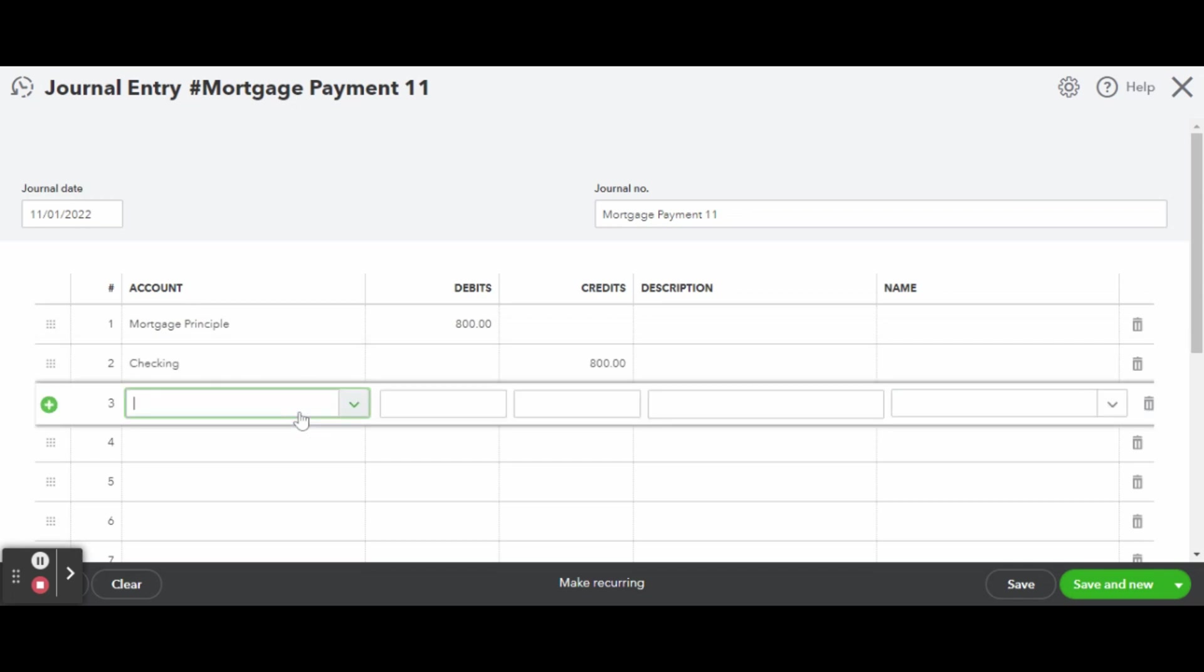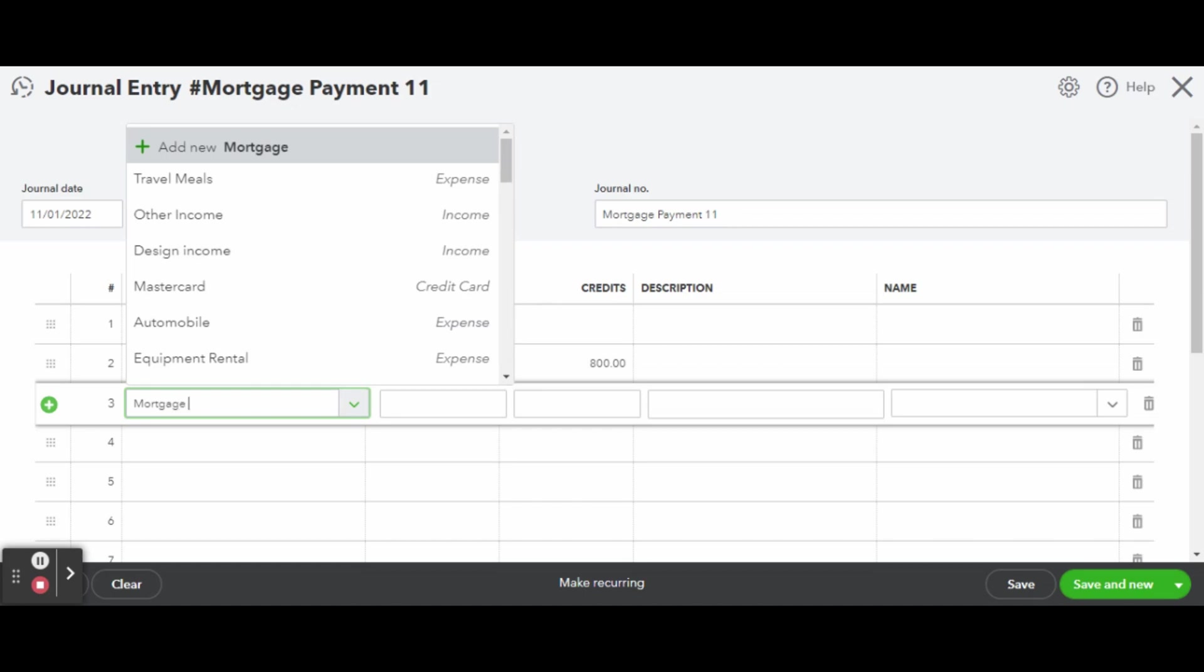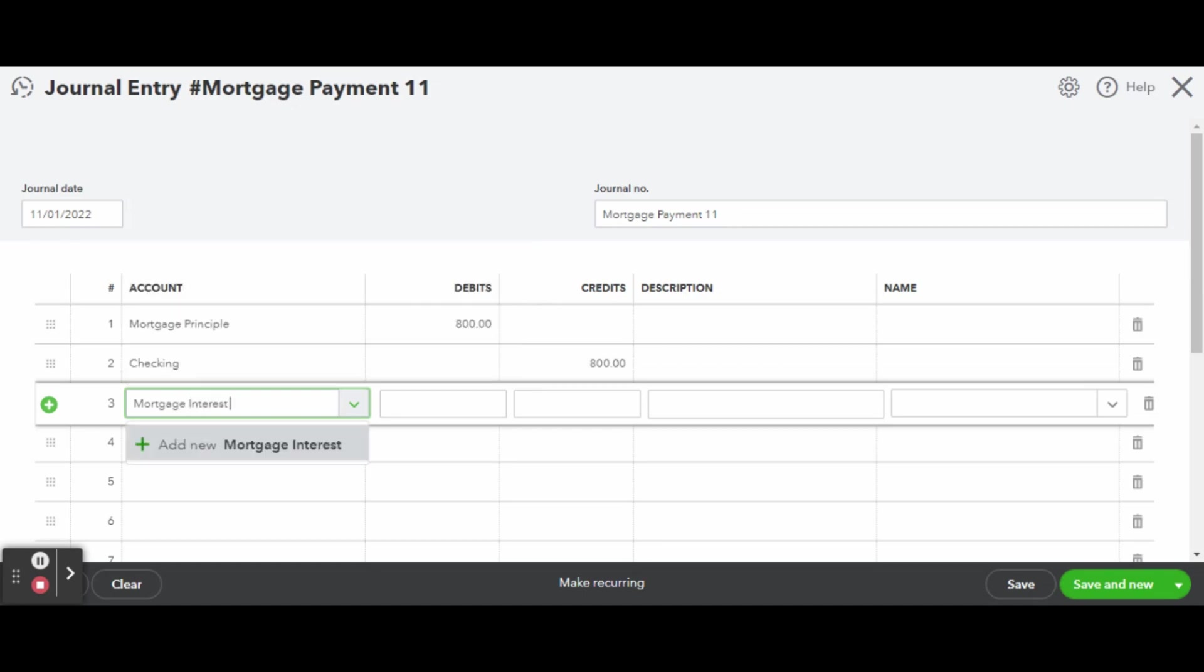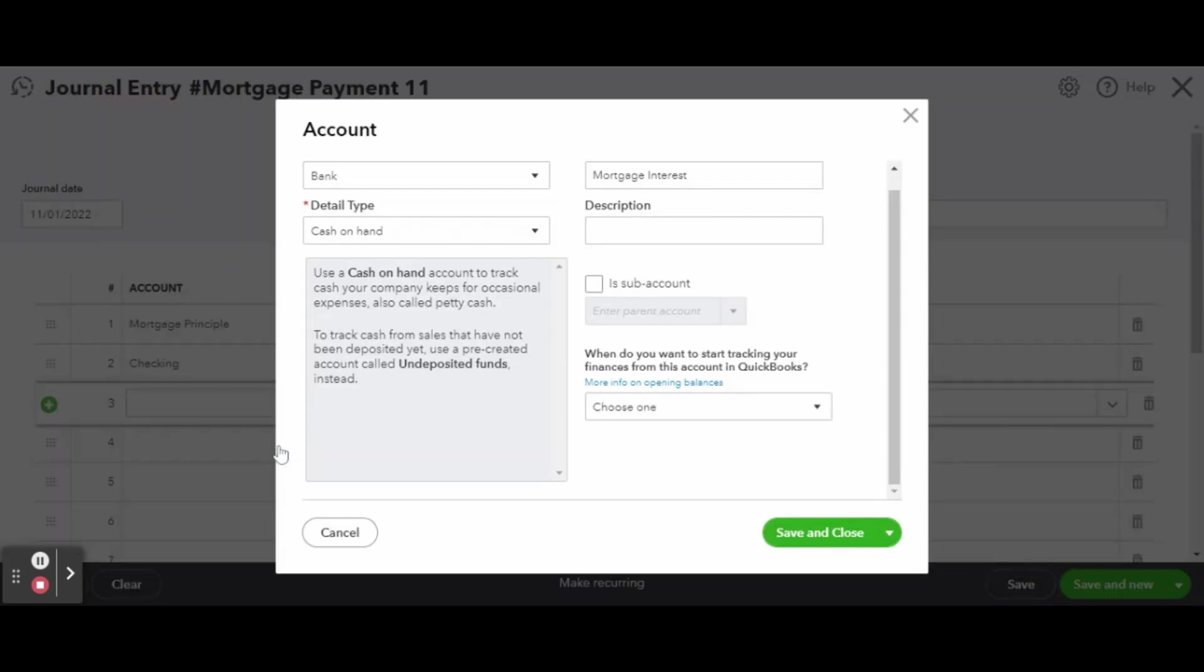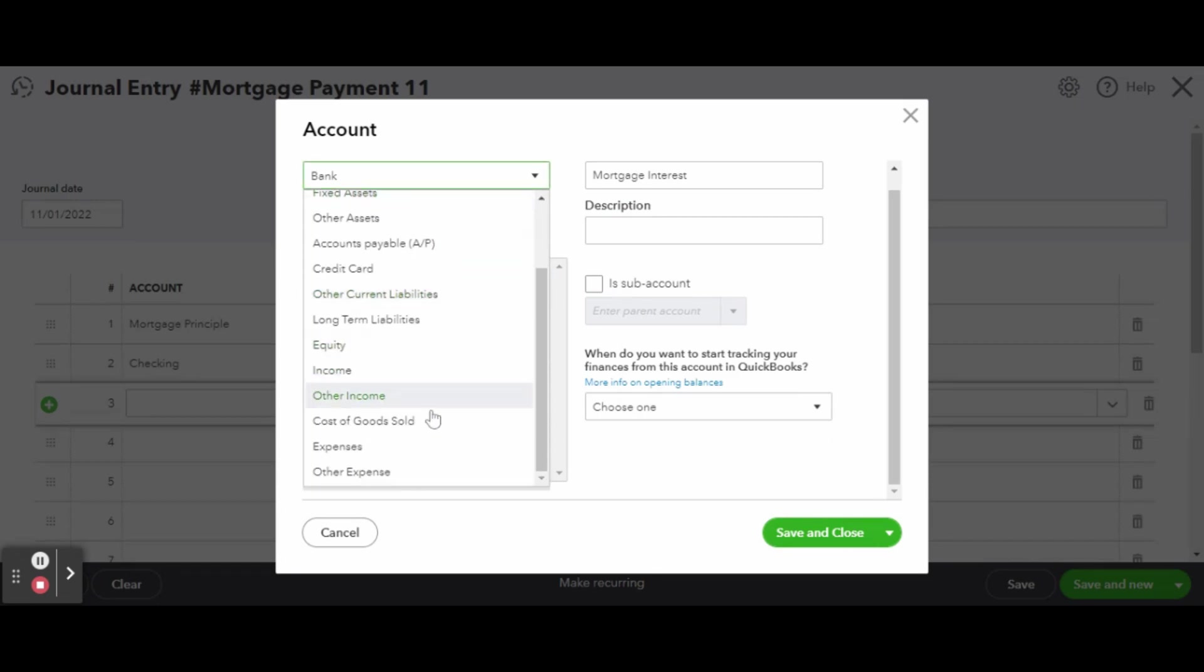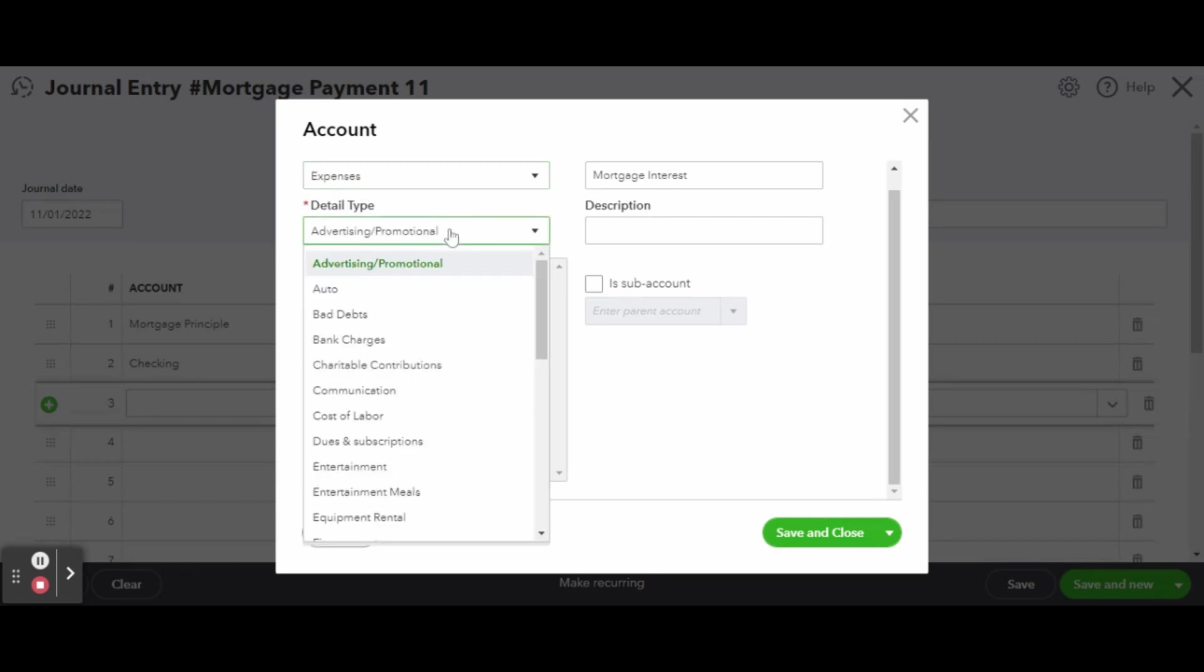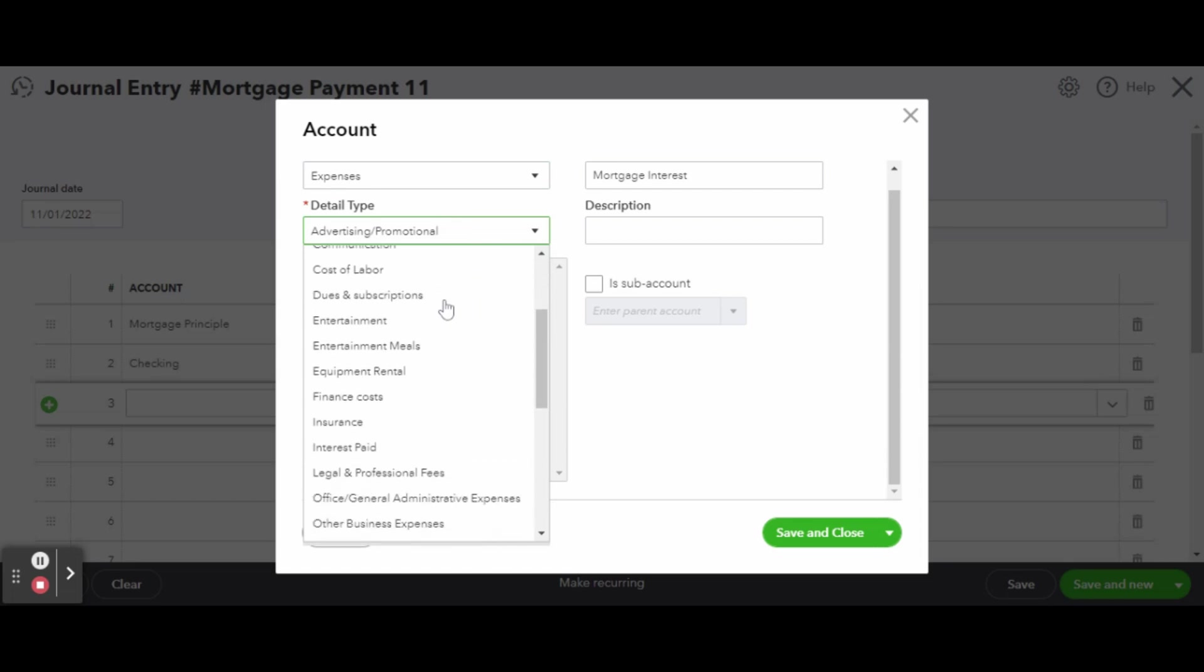Next, you'll want to enter in the mortgage interest portion of your payment. You'll create an interest paid expense account for this. I like to create a separate mortgage interest account to have a deeper insight when viewing reports.